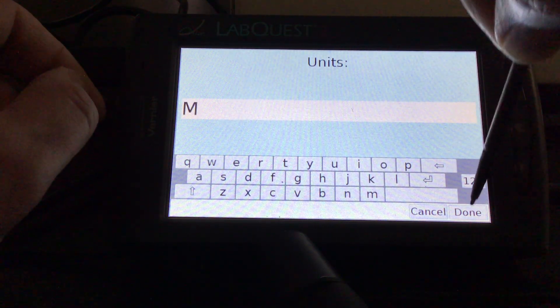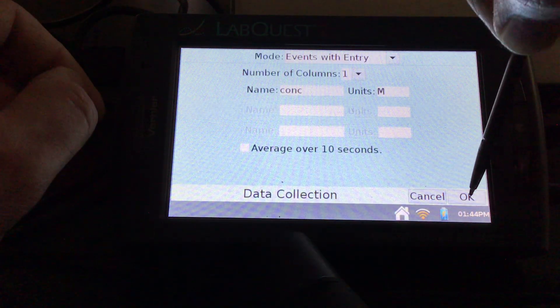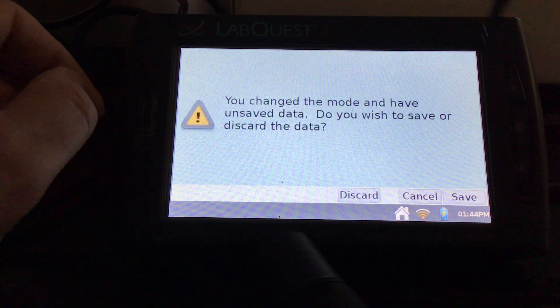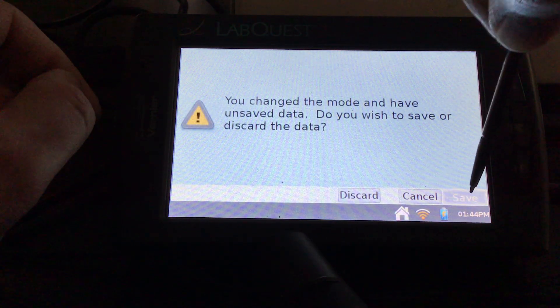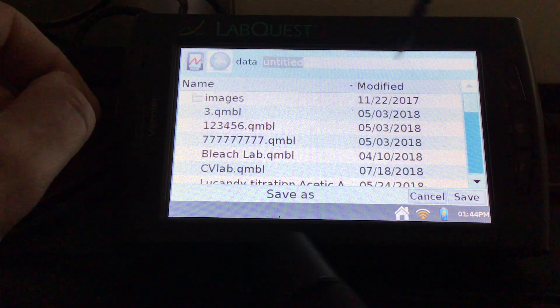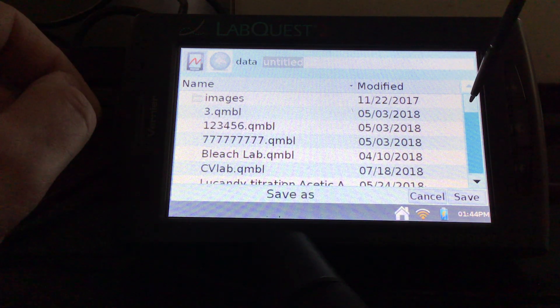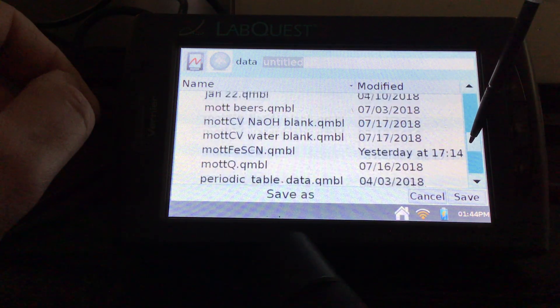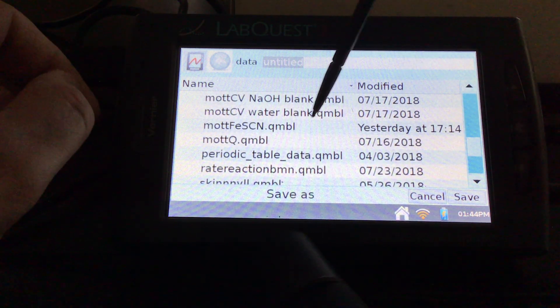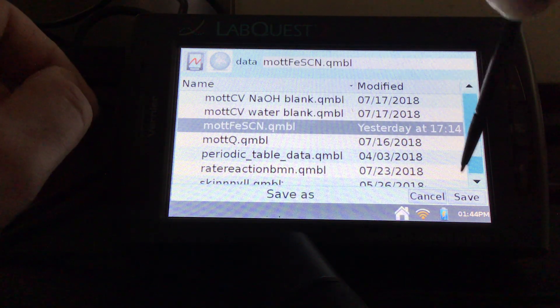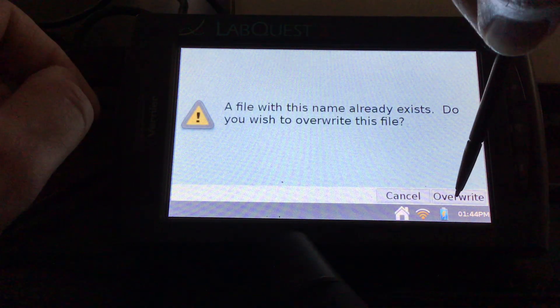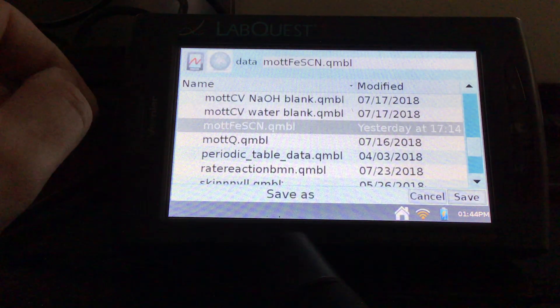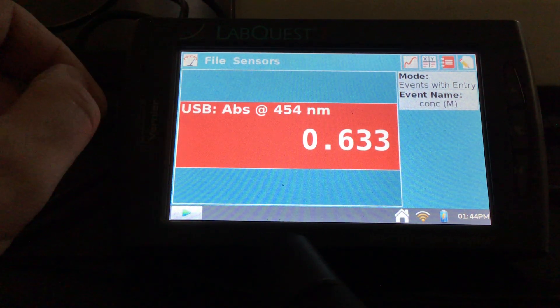All right. There we go. So let's go ahead and save this. And I'm going to overwrite something I already had in here. So I'm going to overwrite that because my data wasn't great. Hit save. We're going to overwrite it.